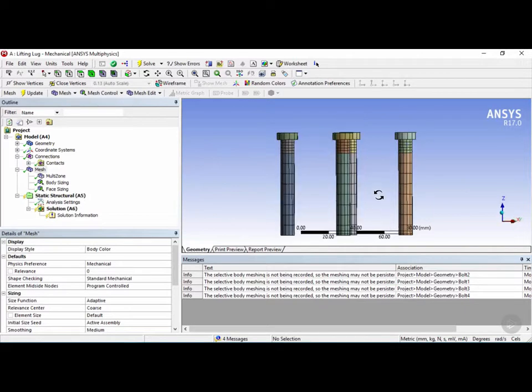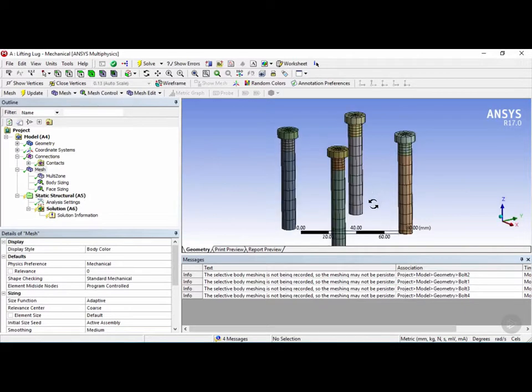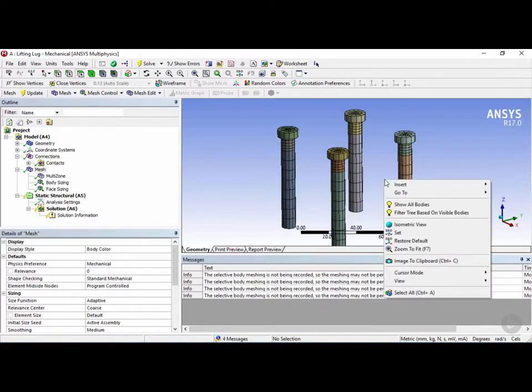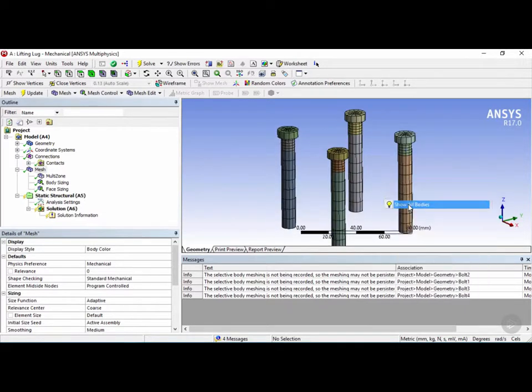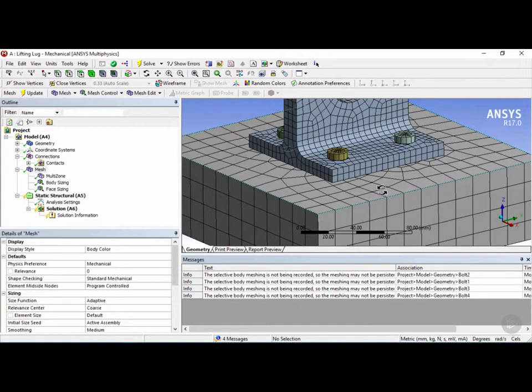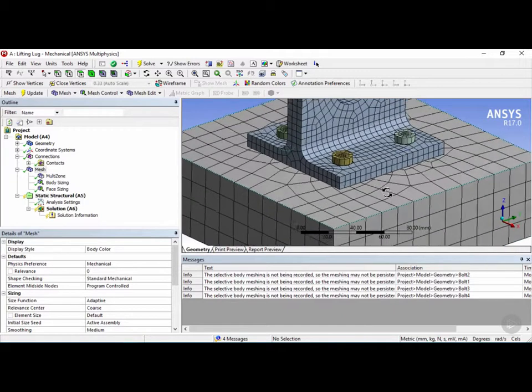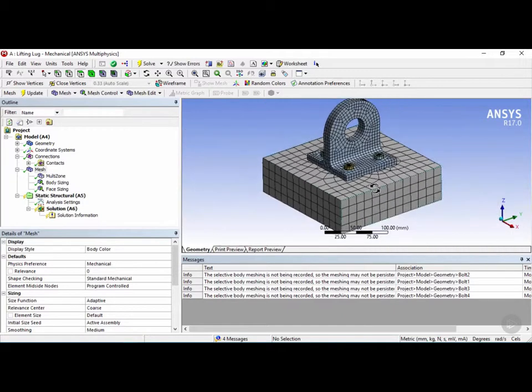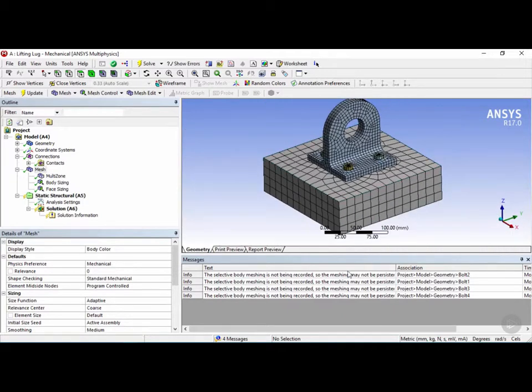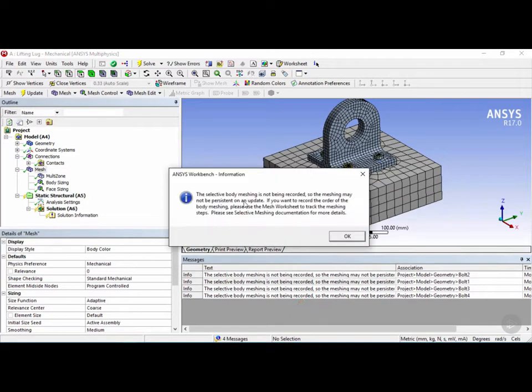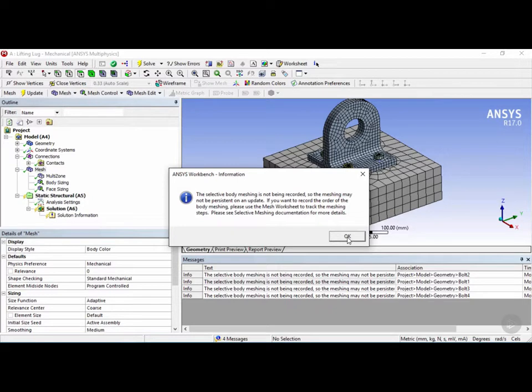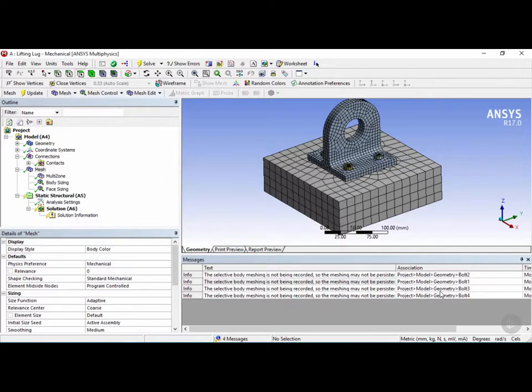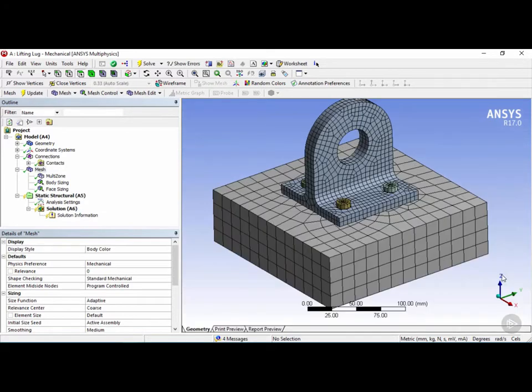Now that the mesh of the bolts are good, we can right click in the graphics window and click on show all bodies. After applying the face sizing, we get some error messages that say the selective body meshing is not being recorded, so the meshing may not be persistent on an update. This is just telling us to double check our meshing every time we update our geometry. We can ignore this message for now and close out the messages.